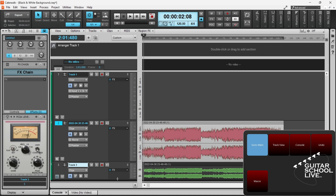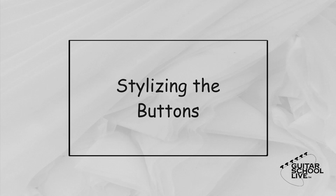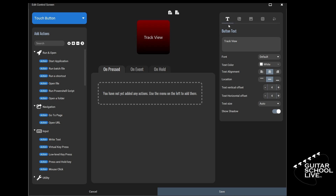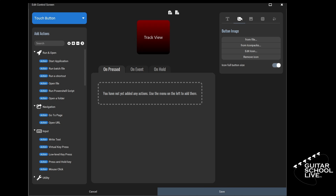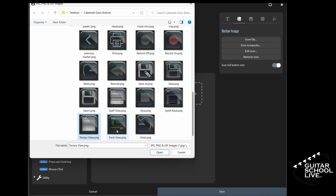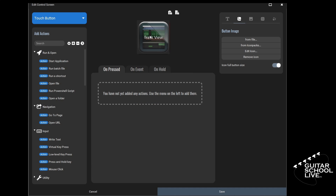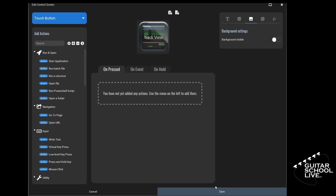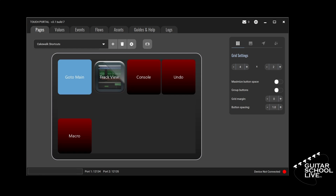Now that you know how to set up buttons to run actions, let's make the buttons a little more visually pleasing by adding graphics to them. To add graphics to the buttons, click a button and go to Button Image. From there, you have a choice of selecting an image from a file on your computer or using an icon pack. For the tutorial, I'll use images I created. If you wish to create your own, most image formats will work. When I choose the image, you'll see it load on the button. The last thing is to go to Background Settings and toggle it off. Now when you refresh your tablet, you'll see the images on the buttons. We'll repeat this process for the remaining buttons.